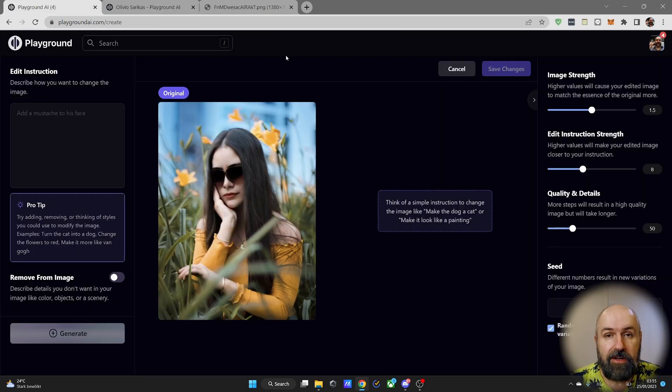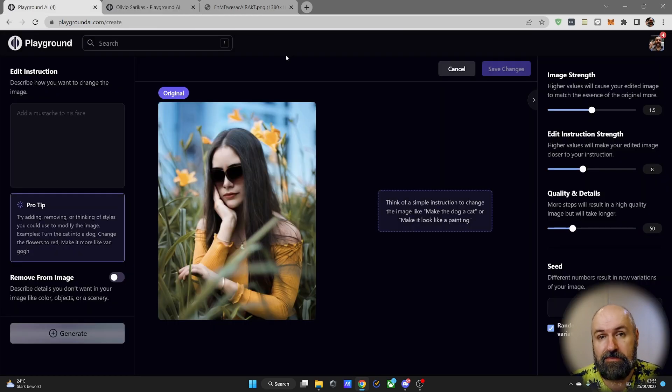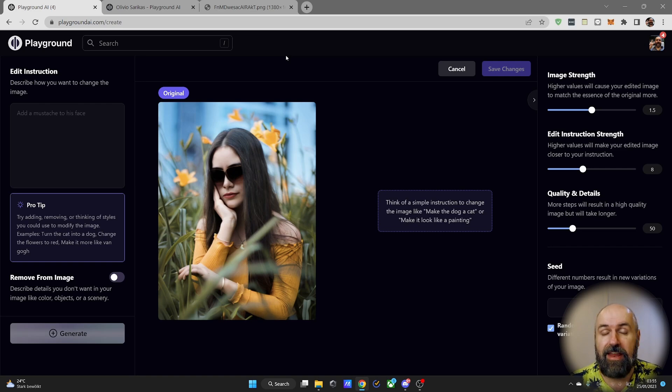Check out this new function on Playground and post your results in my Facebook group or my Discord. Leave a like if you enjoyed this video. Thanks for watching and see you soon!